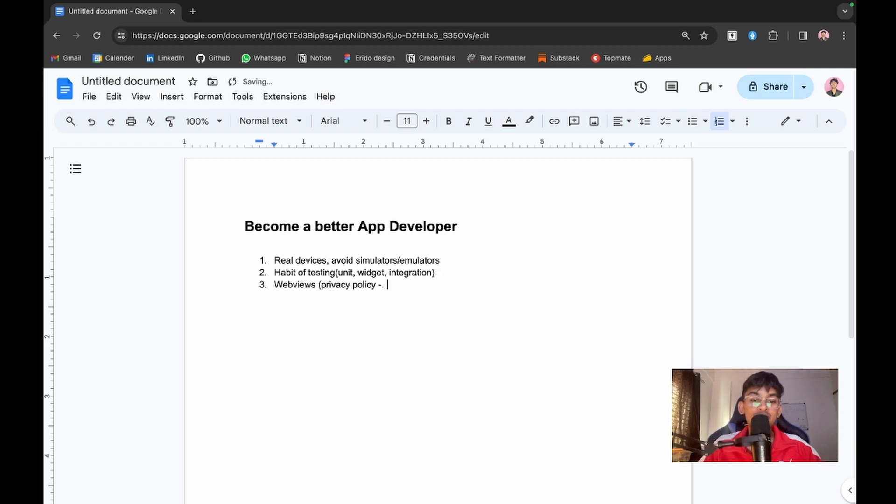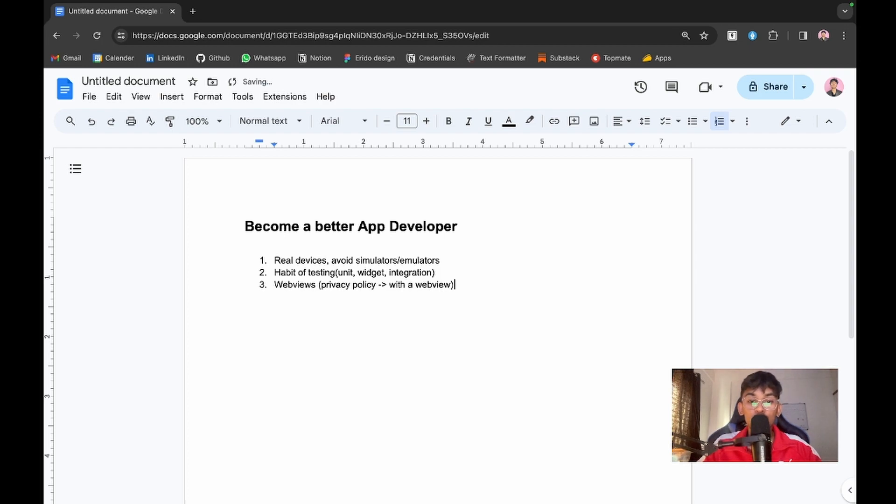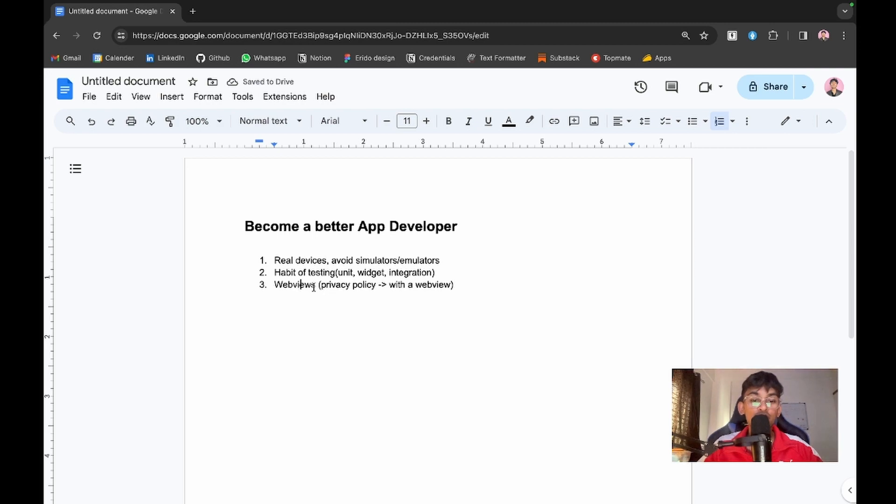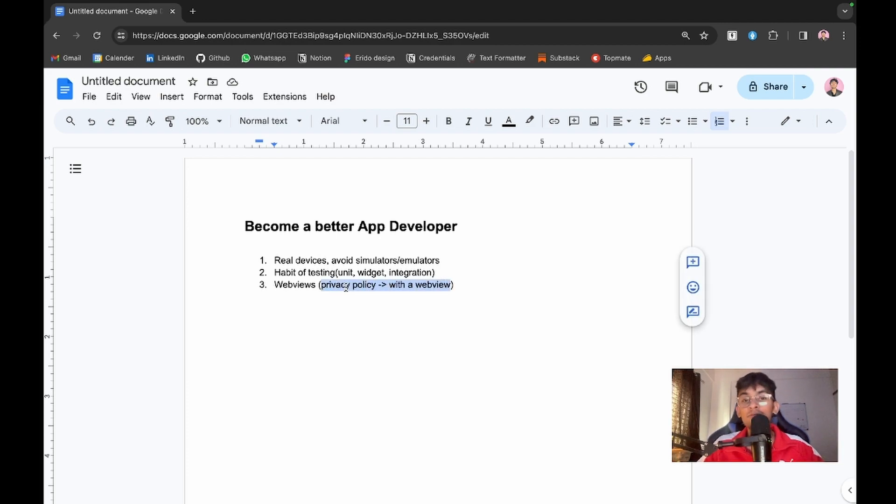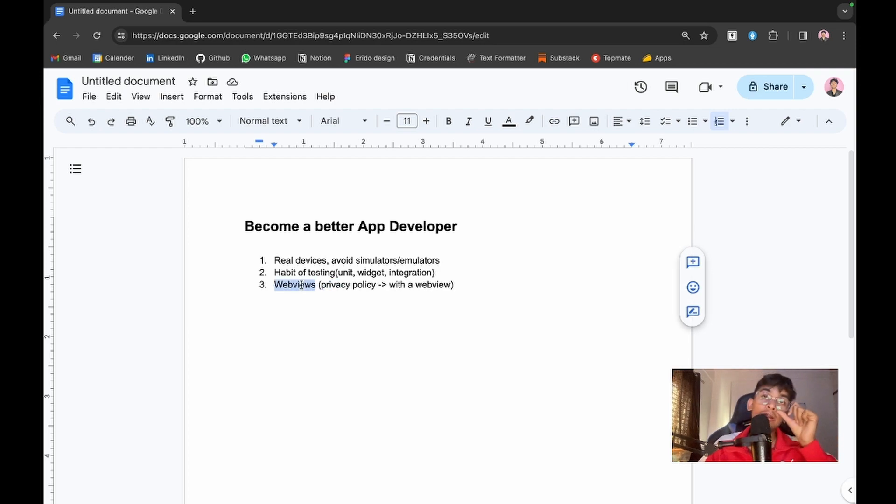This will provide a better option for the user to view the privacy policy. Make sure you use web views throughout your applications in the right cases. You shouldn't be writing login or sign up pages with web views, but instead show data that's dynamic.